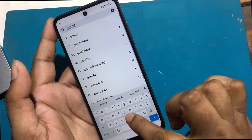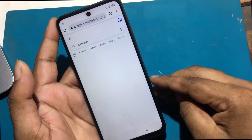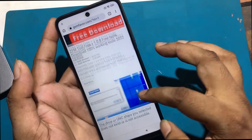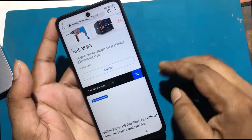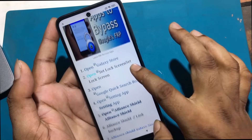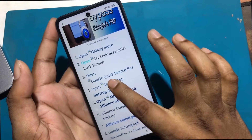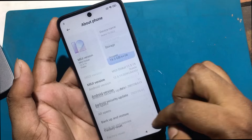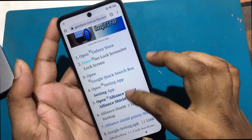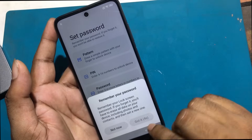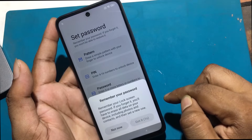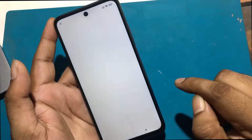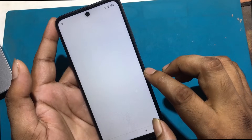Type gsmfavor.com in the address bar and enter the GSM Favor website. Click on the menu and go to the FRP bypass apps page. Click open set lock screen and set a new password or pattern lock. But this method is not working. Trying again with a new PIN — but this method is not working.